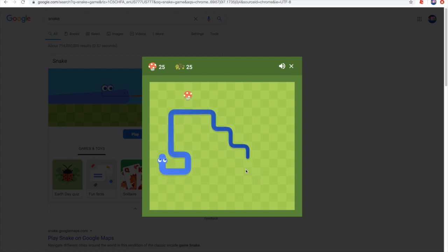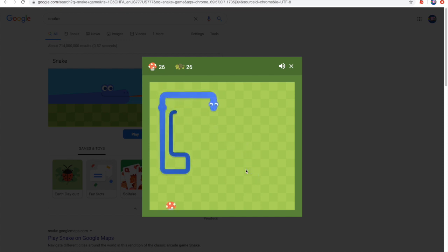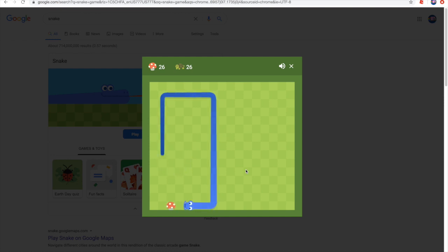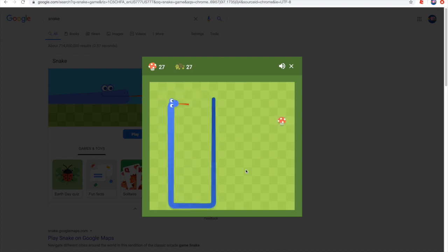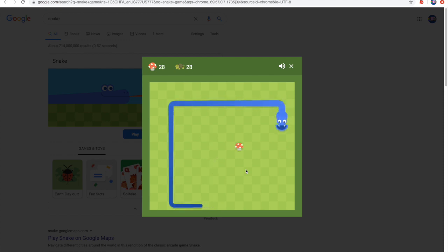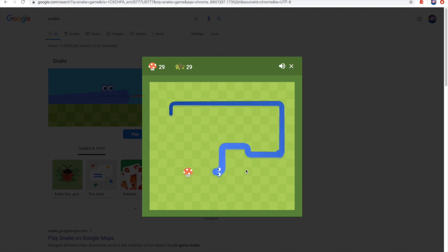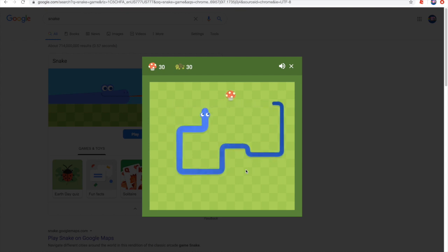Before I fast forward, I'm gonna get to 30 and then I'll speed it up. It's kind of lagging, I think it's because of how long it is. Now we're gonna fast forward till we get to 50.